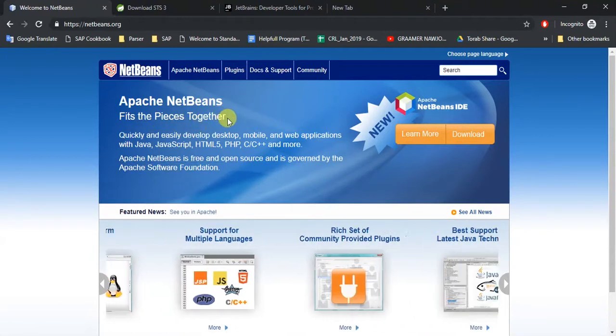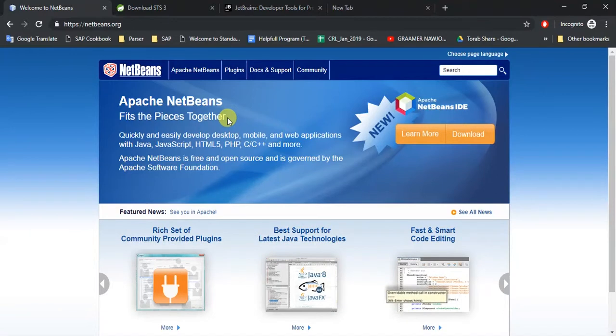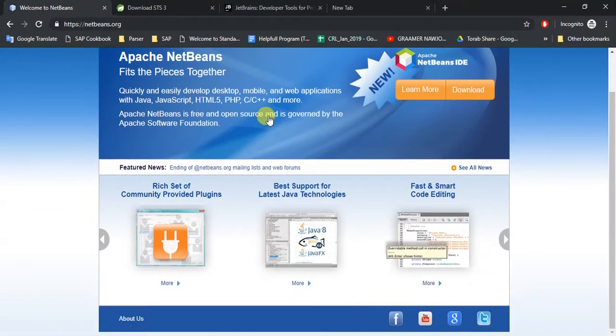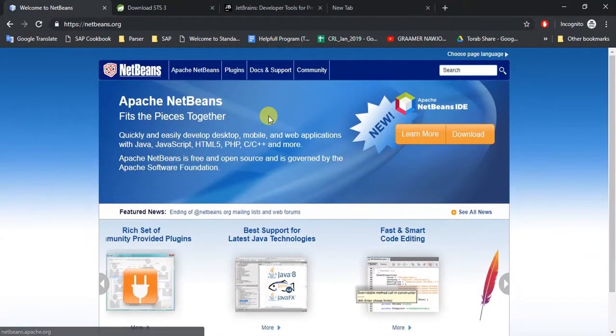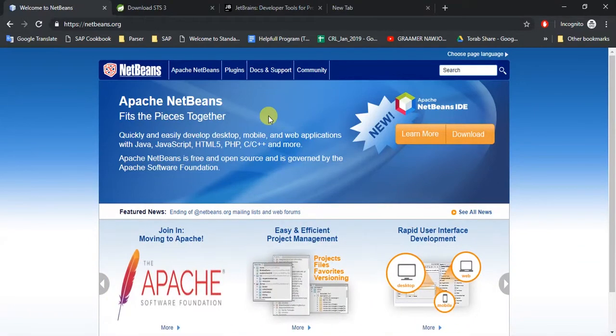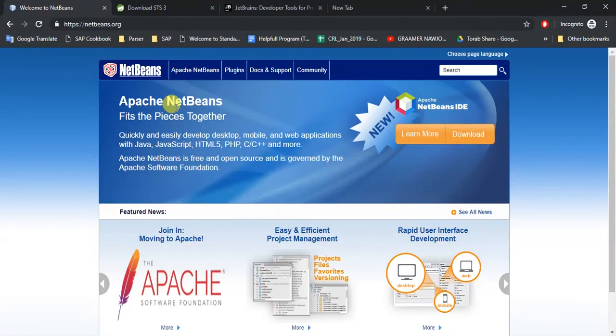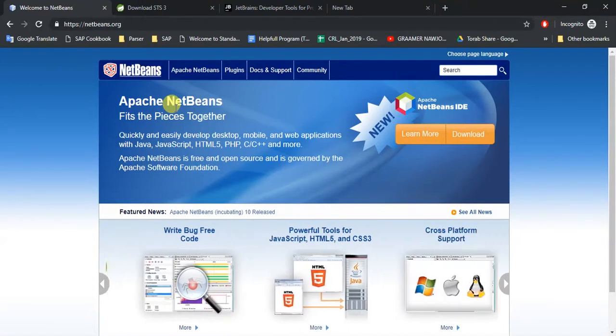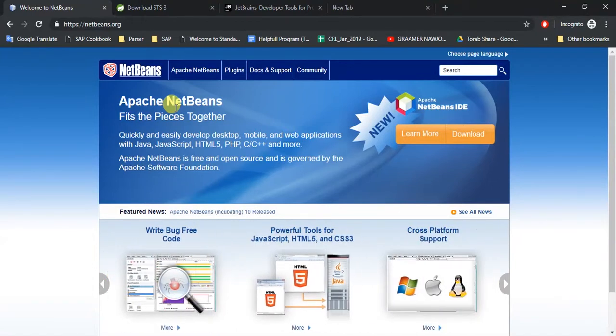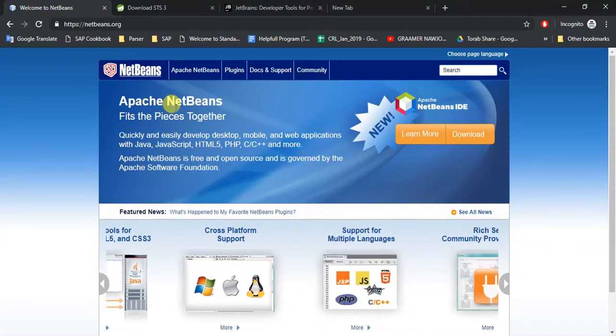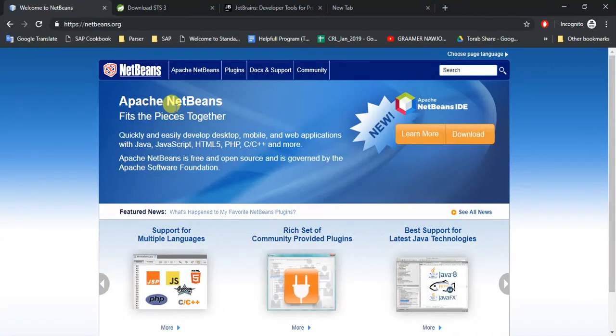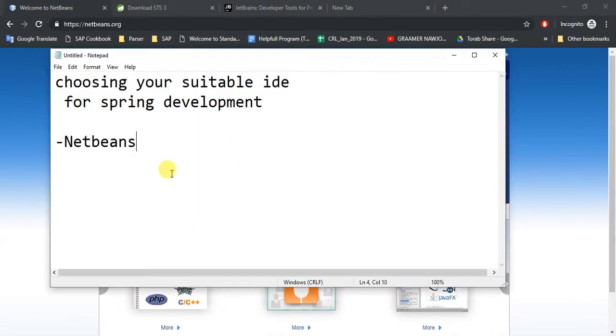The pros are it's pretty easy to use and good for your development. But the cons are that nobody uses NetBeans - almost no one uses this. Out of 100, you can say 90 or 95% of people just don't use NetBeans for their Spring development. So this is the third option for you.